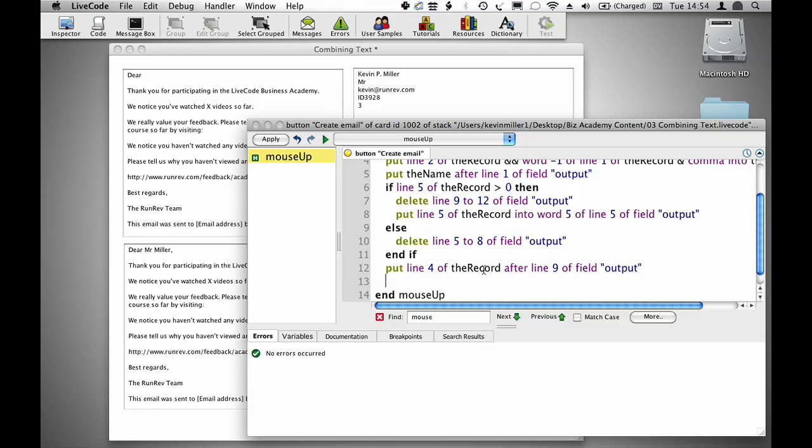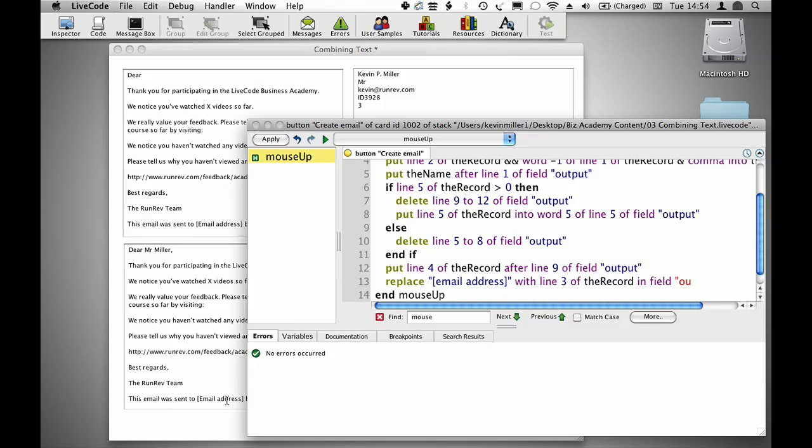And finally I want to insert this email address into my footer, replace email address with line 3 of the record in field output.